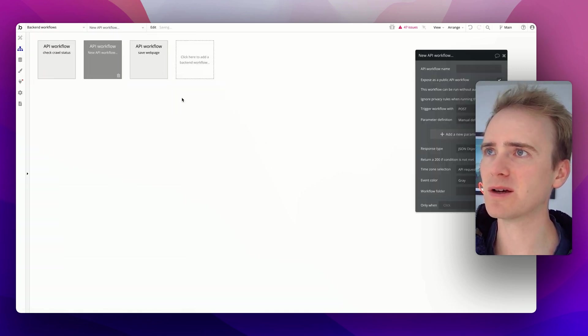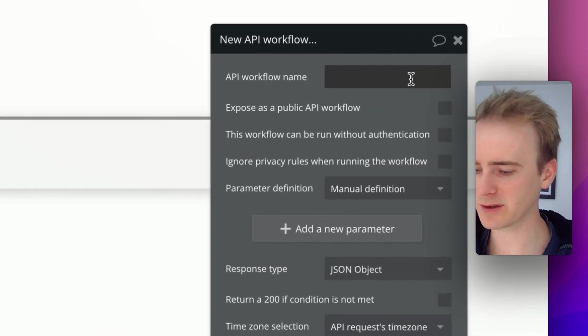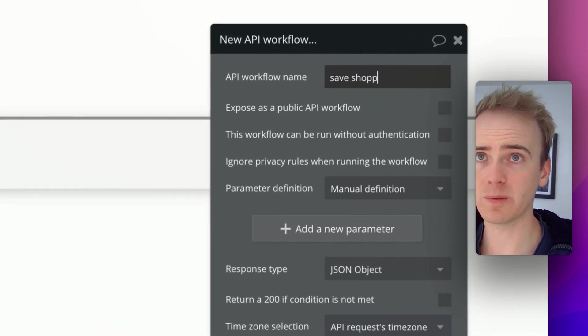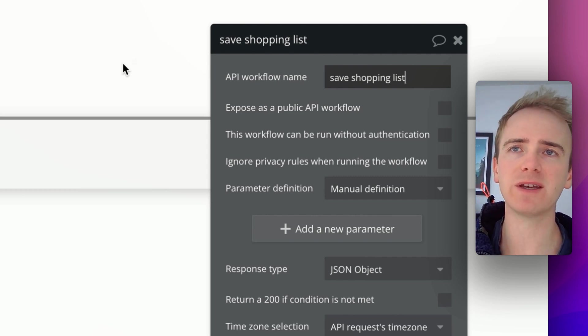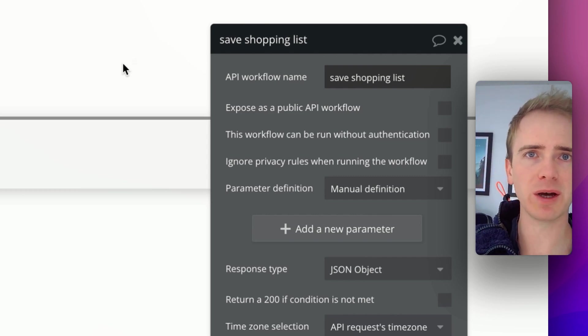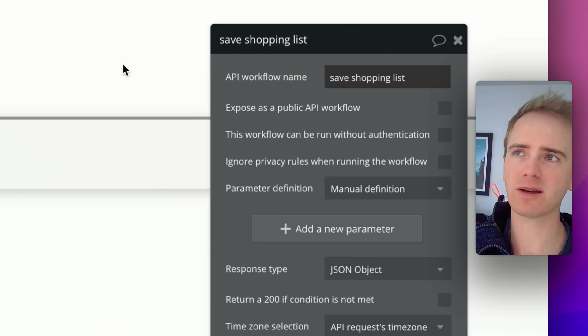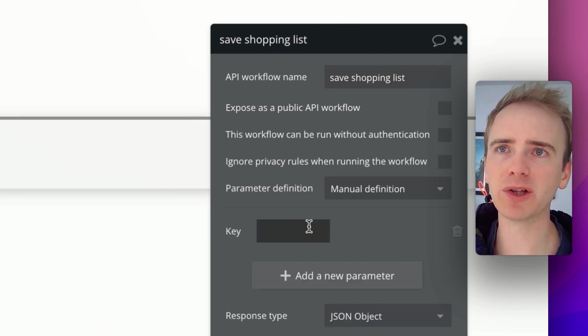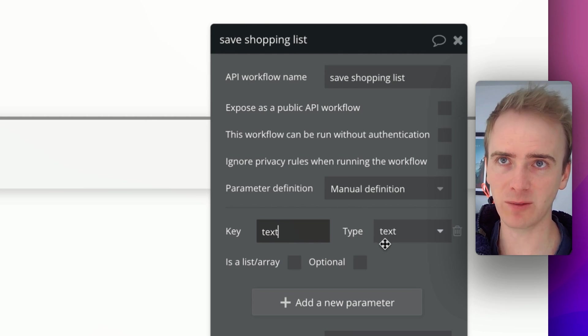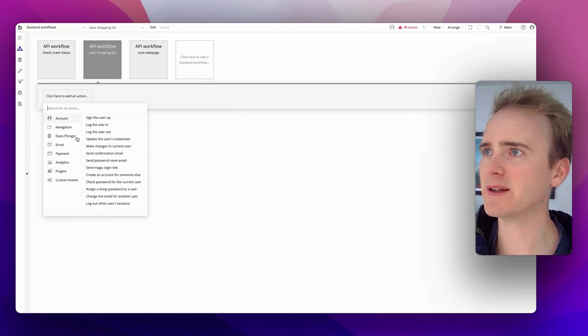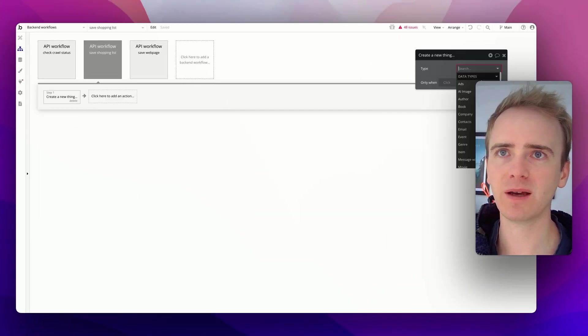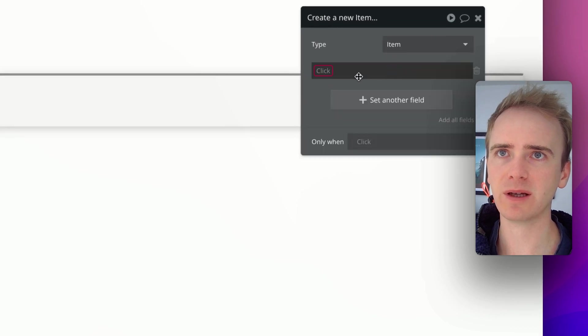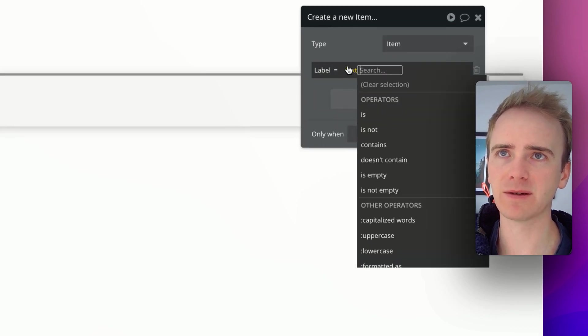Let's create a new workflow. It's not going to be public. I'm just going to say save shopping list, and we need to think of this in terms of this will run once per item. This is the function that sits inside of the for loop. What do we pass into it? Well, we're passing in just some text, and it is of type text. For each one, we create a new thing, and we create an item, and the label is text.